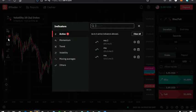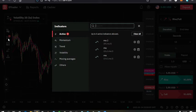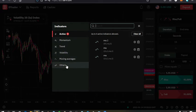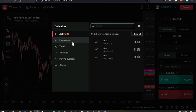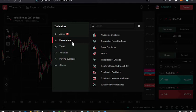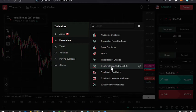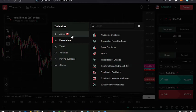The indicators on the Rive DTrader platform are categorized into five: momentum, trend, volatility, moving averages, and others. I want to show you how to add the RSI, which is a momentum indicator. Just tap on momentum, then tap on RSI.